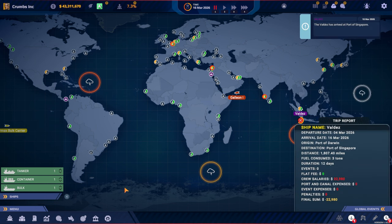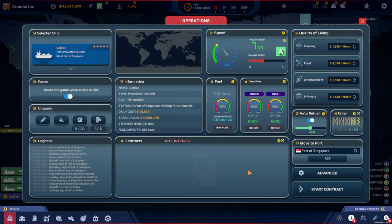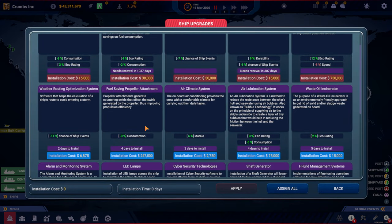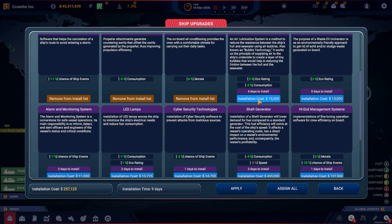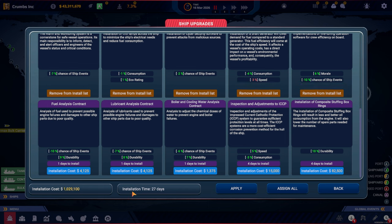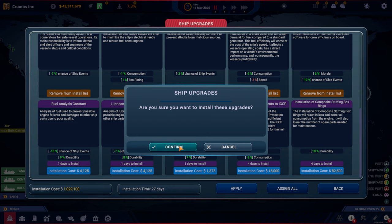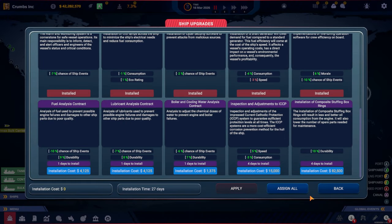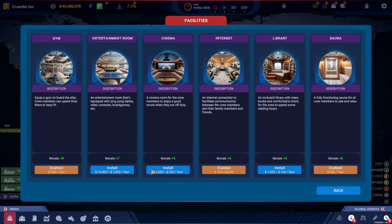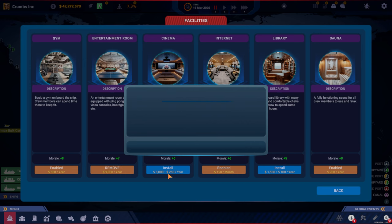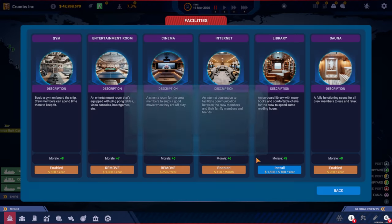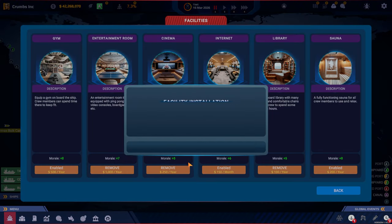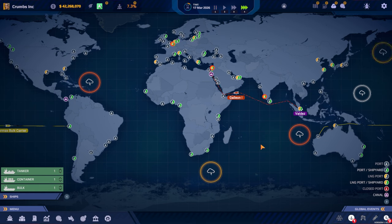All right, we have arrived in Singapore. We have nothing to declare. So let's just do some upgrades here. Should we go with these as well? It's gonna cost a lot. A million. Apply. It will take 27 days. And let's also do the rest of these. So we install entertainment room, cinema and a library.